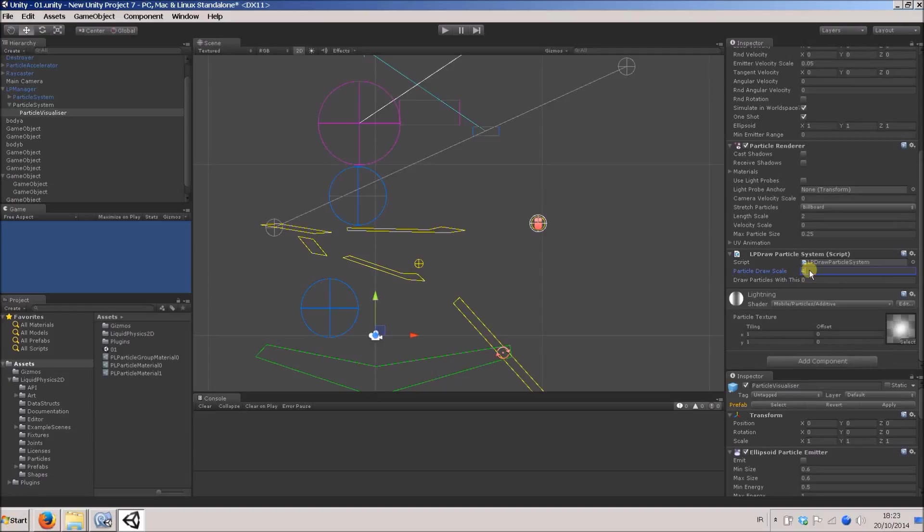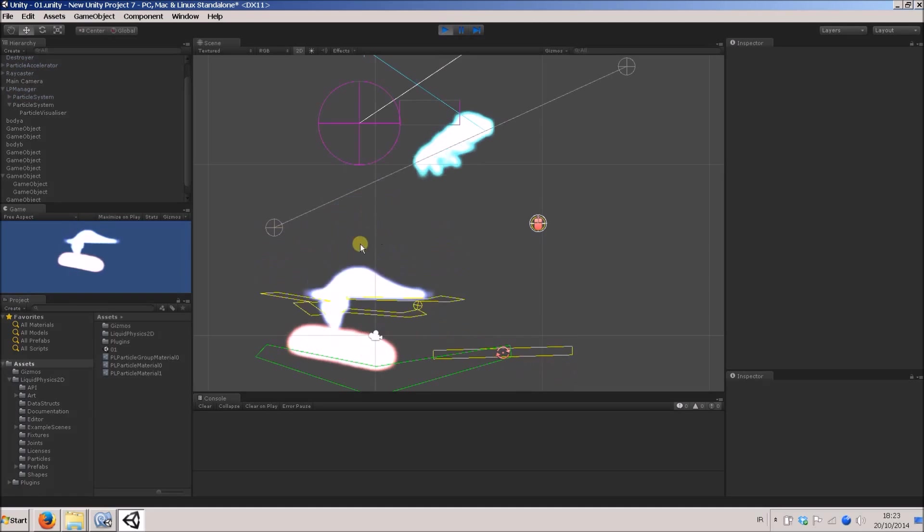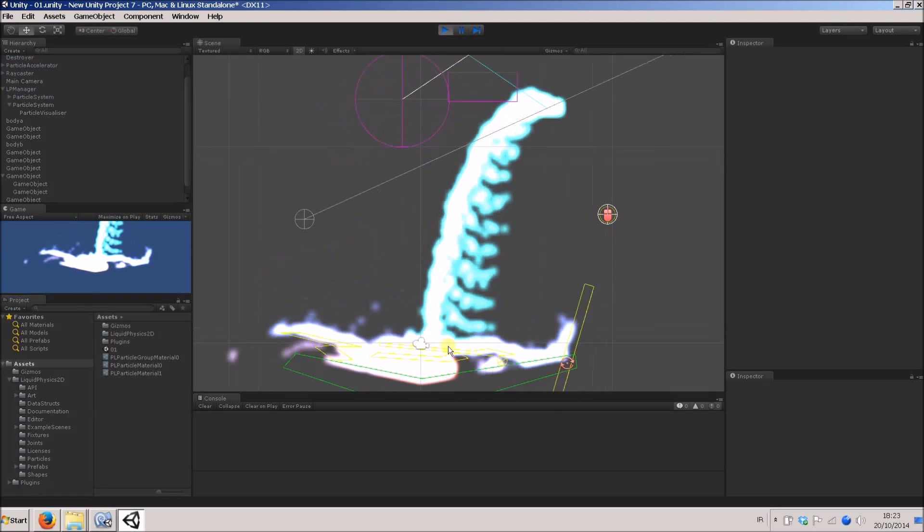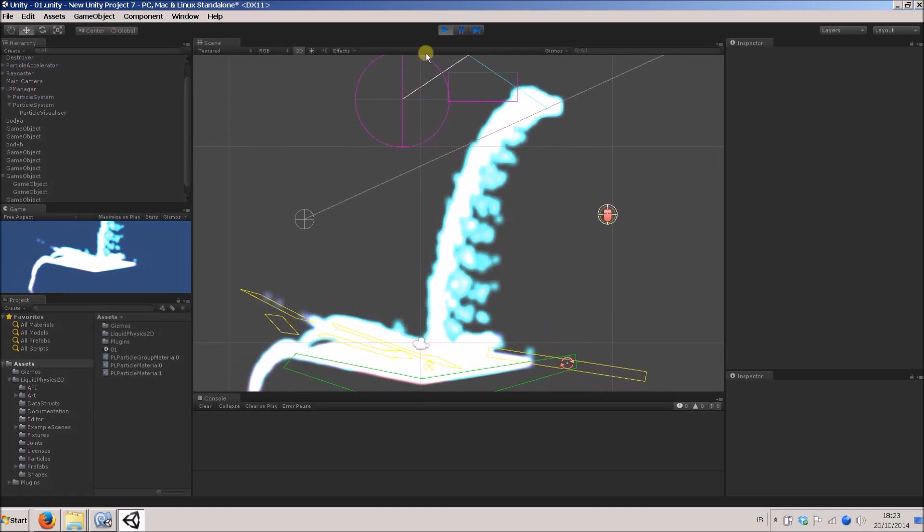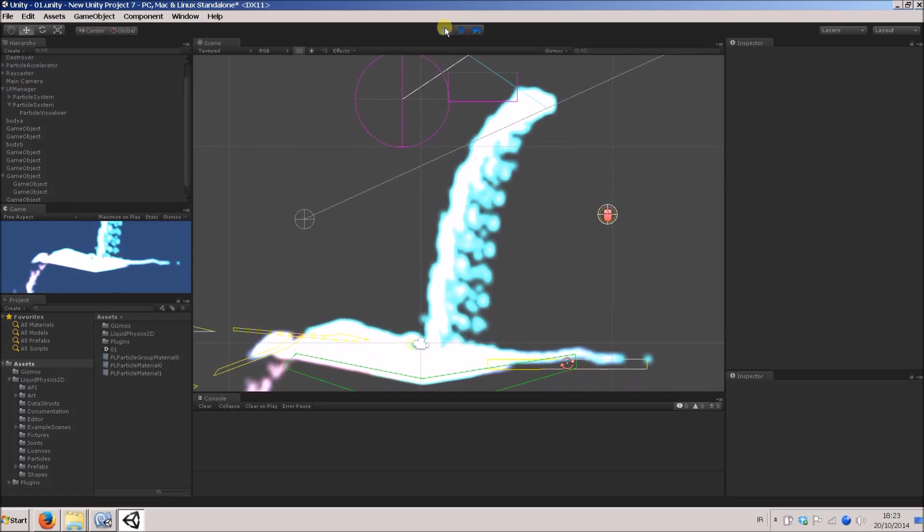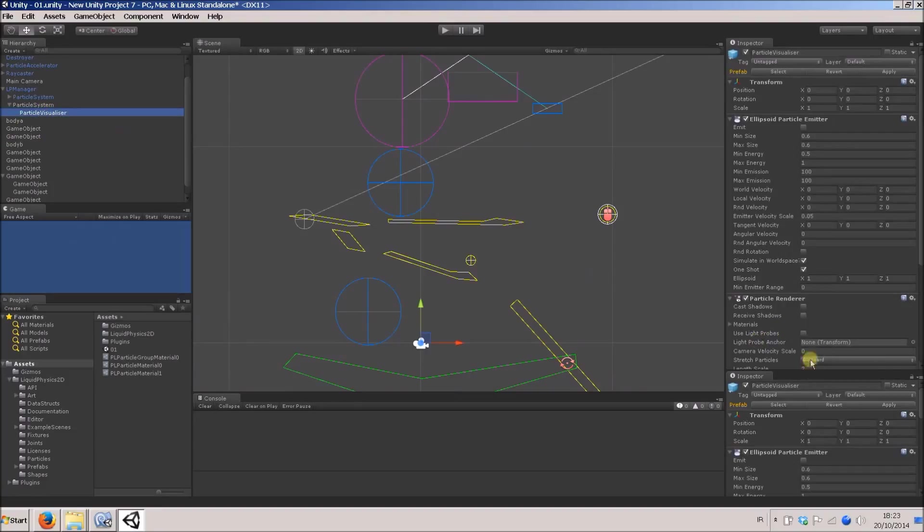If I change this to something like, let's say 12, something really big, we'll see all the particles here just appear massive. You see with the additive, they're very intense.